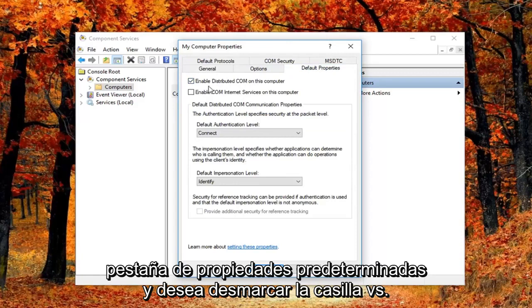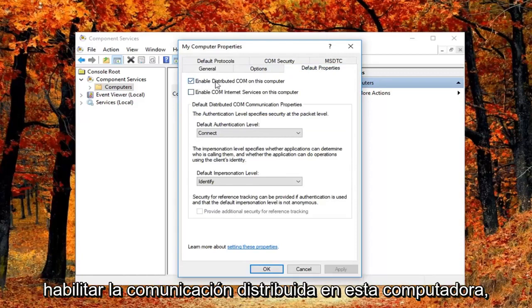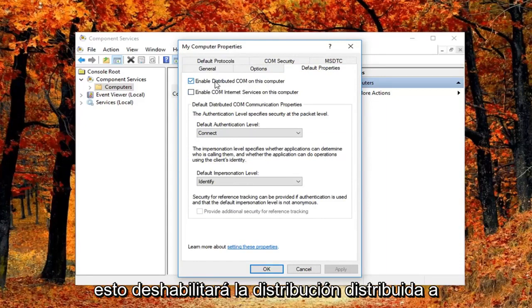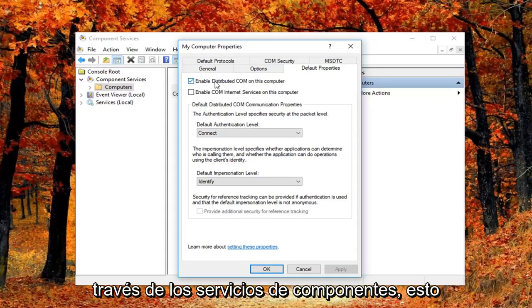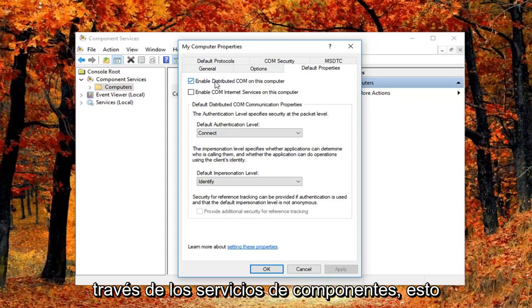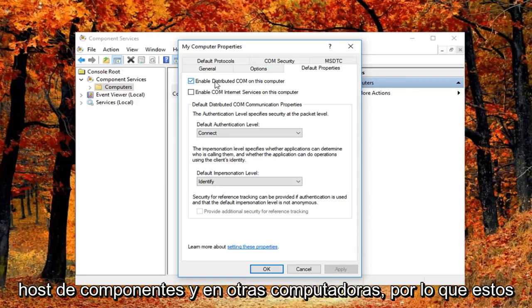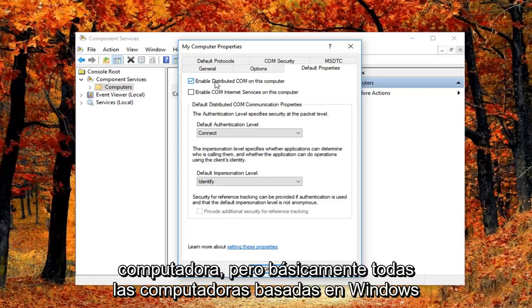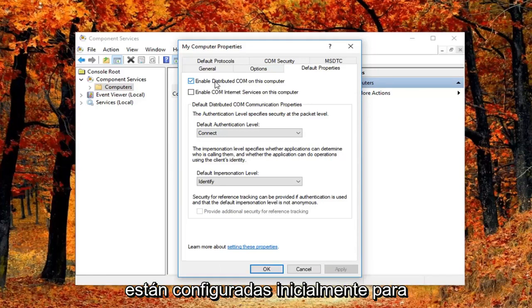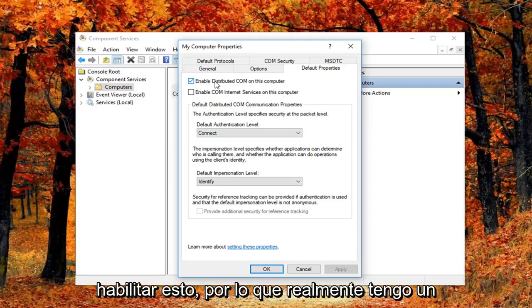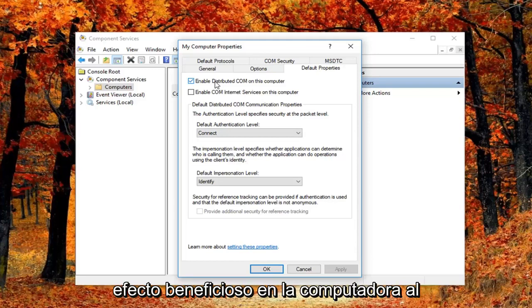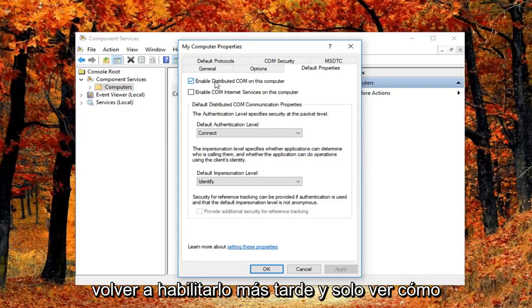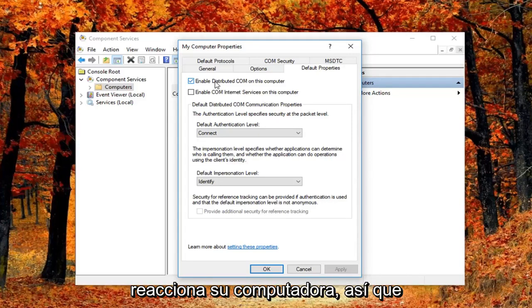And you want to uncheck the box where it says enable distributed COM on this computer. So I just want to put this out here that this will disable distributed COM through the component services. So this will disable communication with components hosted on other computers. So this could affect software that's installed on your computer. But basically all Windows based computers are initially configured to enable this. So it really might not have a beneficial effect on your computer by having it enabled. So you're welcome to re-enable it later and just see how your computer reacts to it.